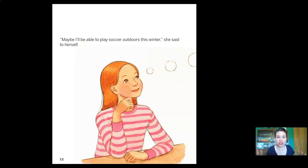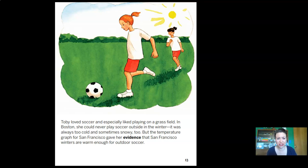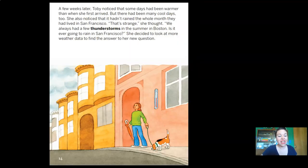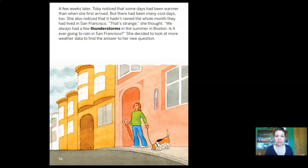'Maybe I'll be able to play soccer outdoors this winter,' she said to herself. Toby loved soccer. In Boston, she could never play outside in winter — it was always too cold and sometimes snowy. But the temperature graph for San Francisco gave her evidence that San Francisco winters are warm enough for outside soccer. A few weeks later, Toby noticed it hadn't rained at all the whole month they'd lived in San Francisco. 'We always had thunderstorms in summer in Boston — is it ever going to rain here?'